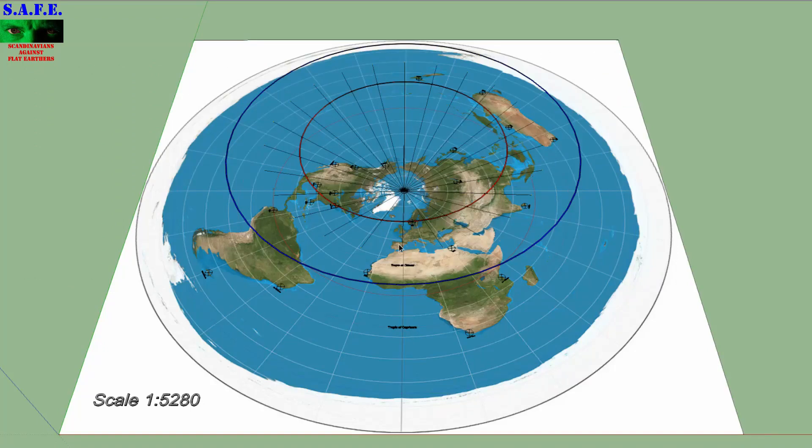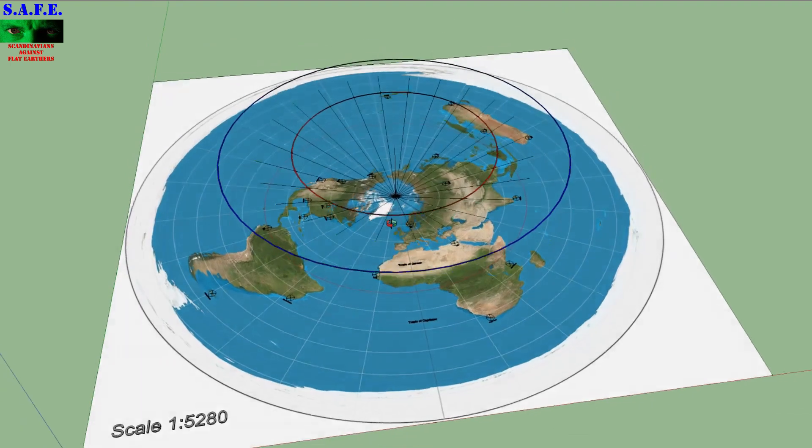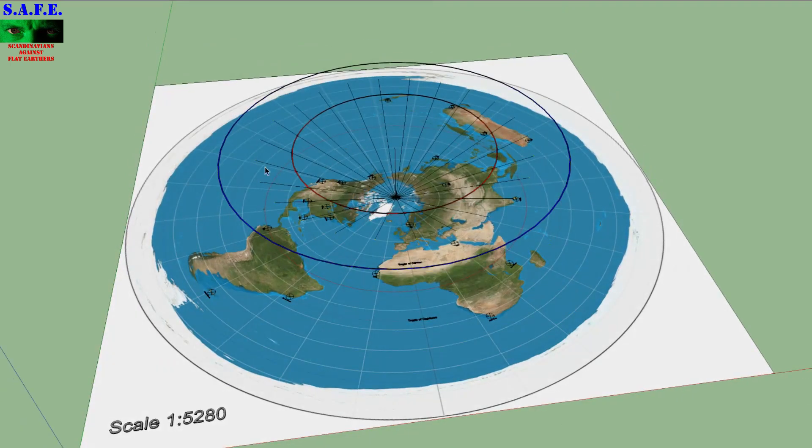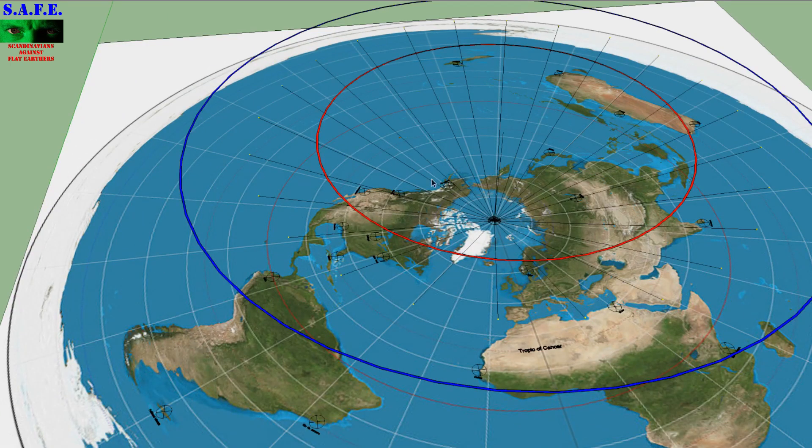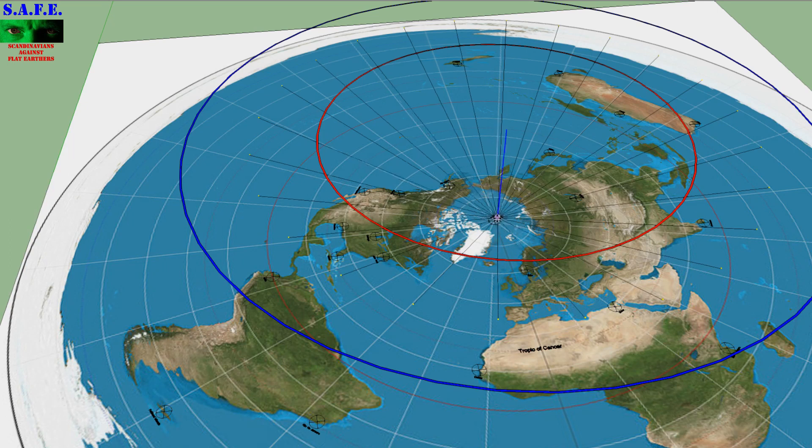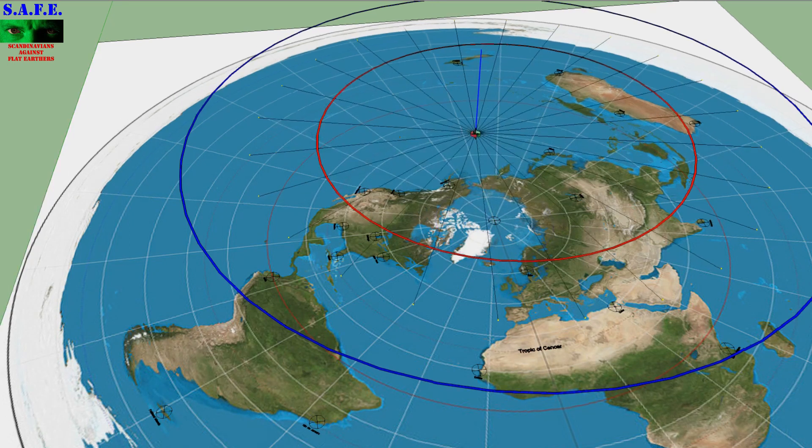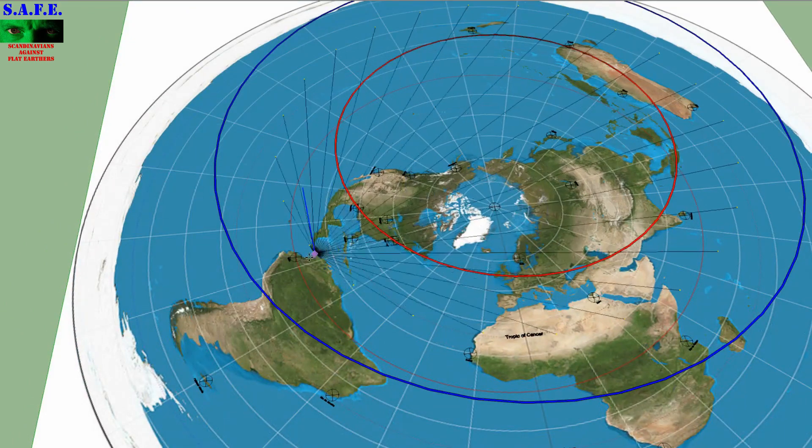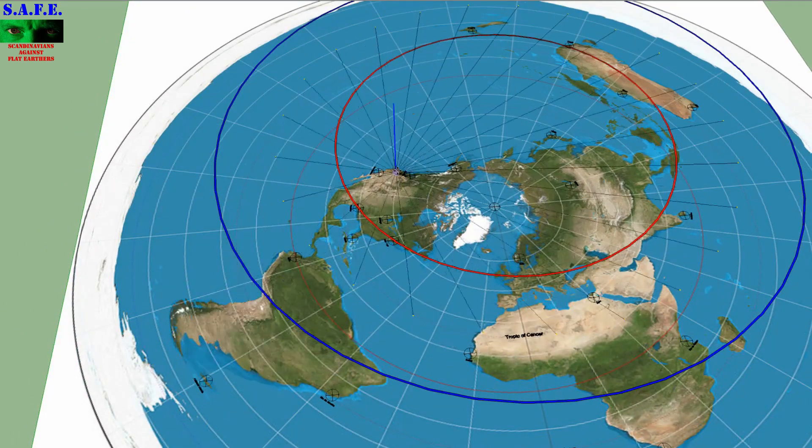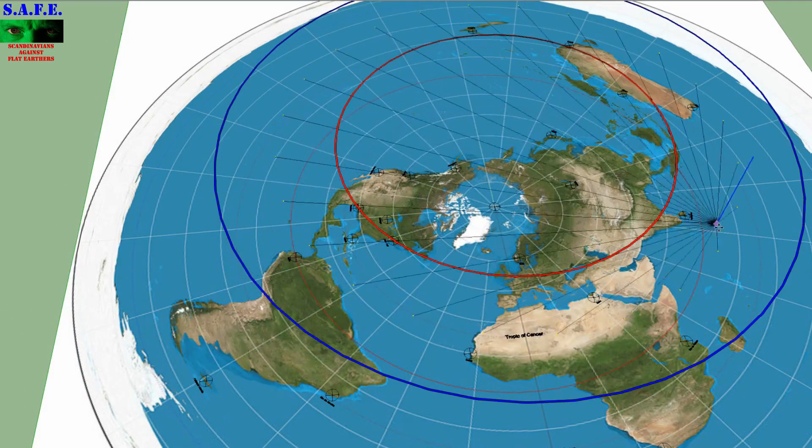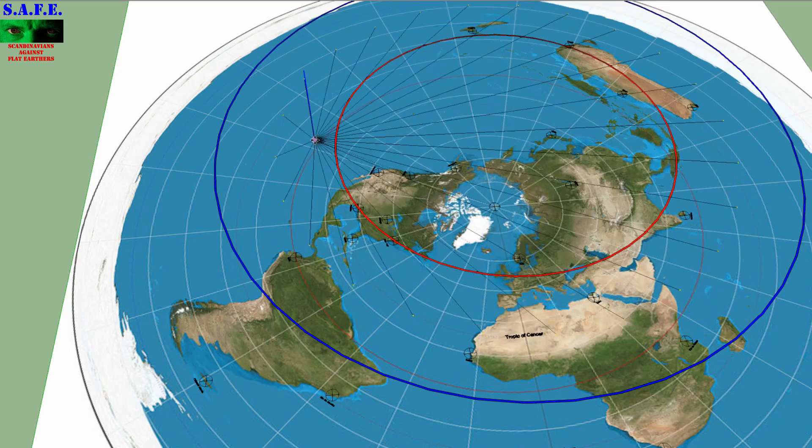I also did one more modification to the Equinox model. Here, the sun is going around at Equinox between the tropics. And on this model, I can move around on whatever part of the world, and the lines to the sun follow along it.